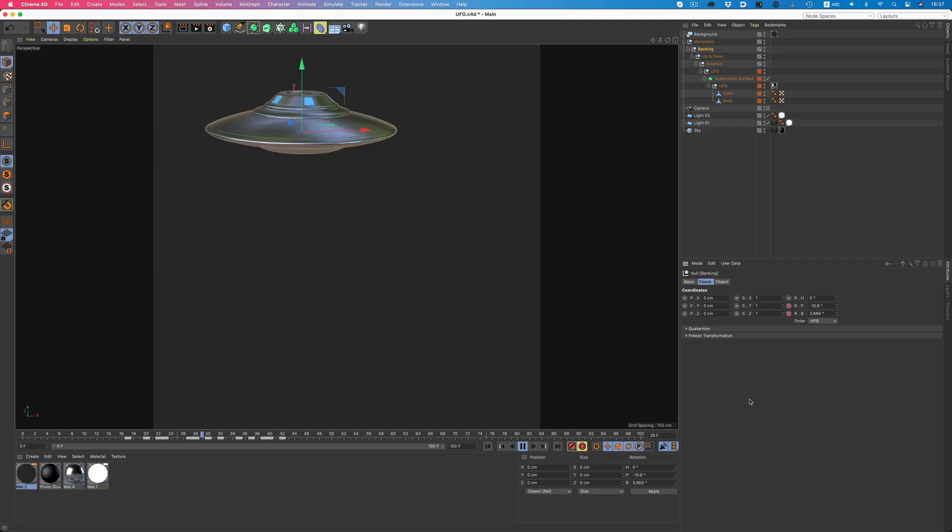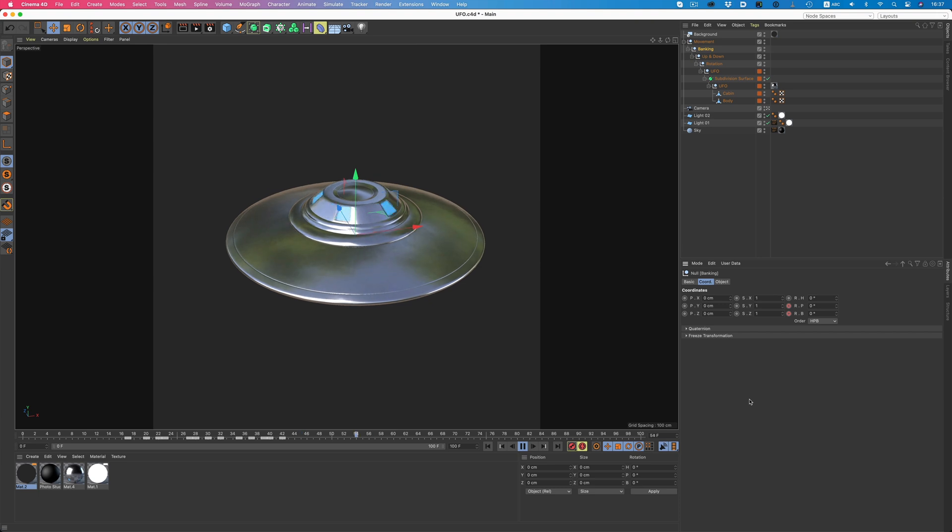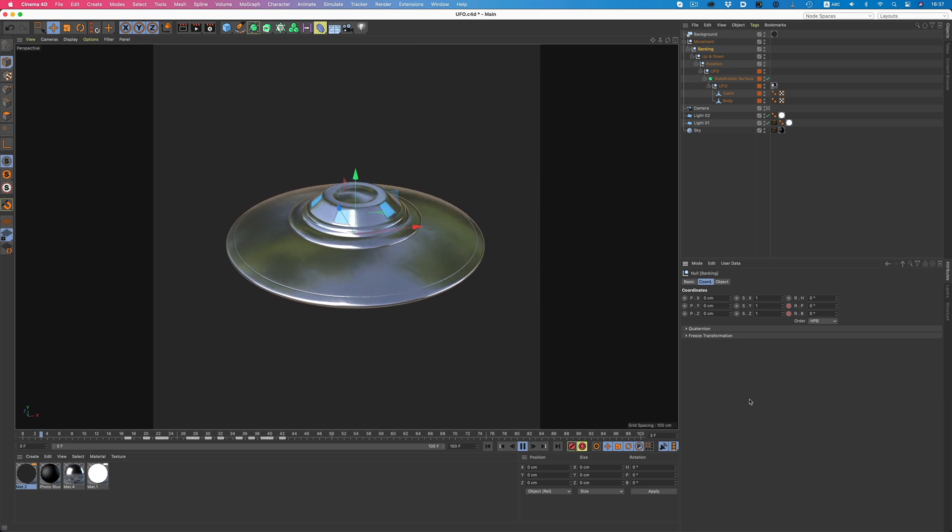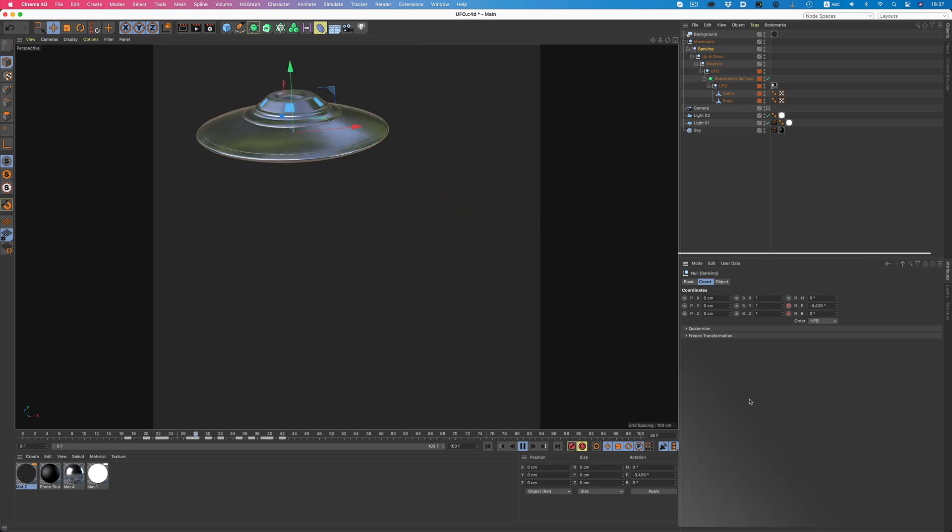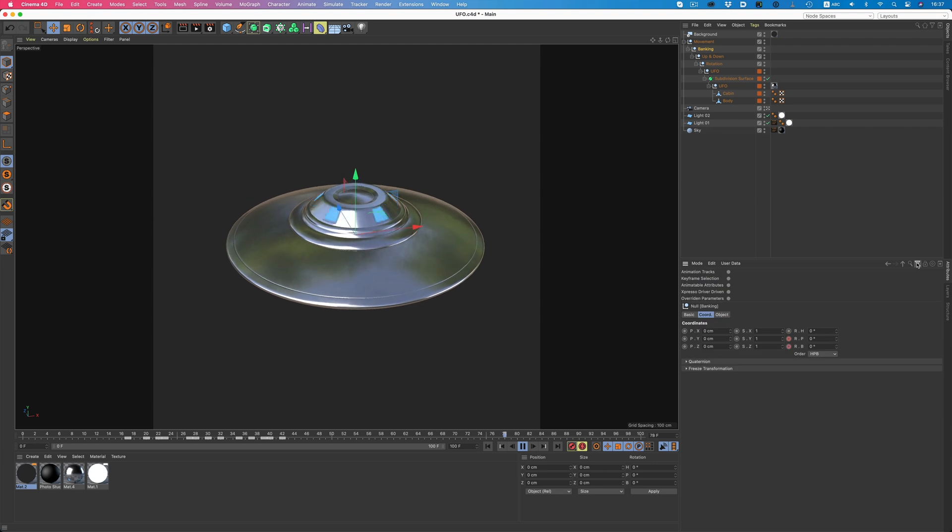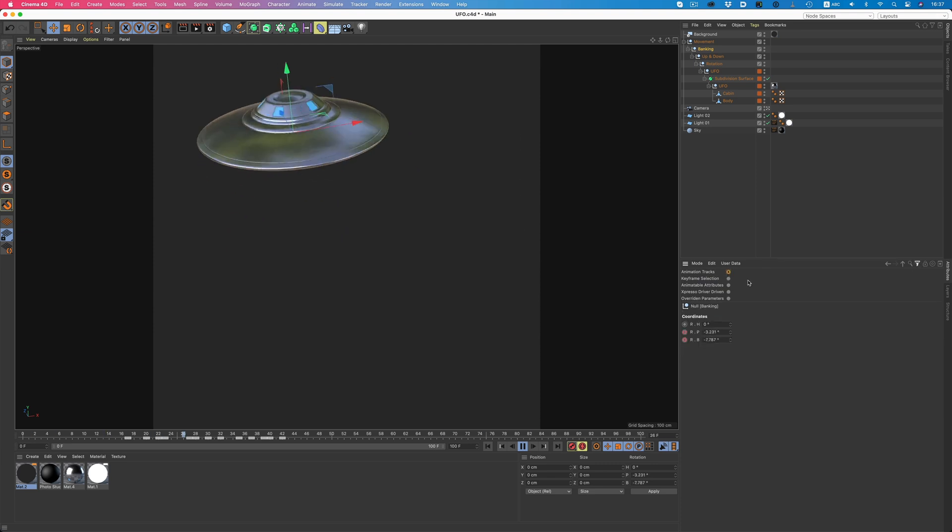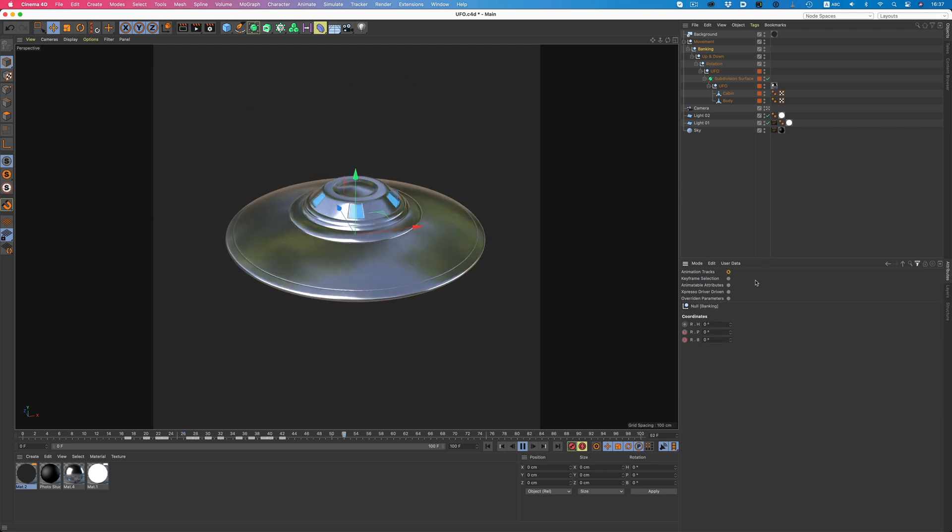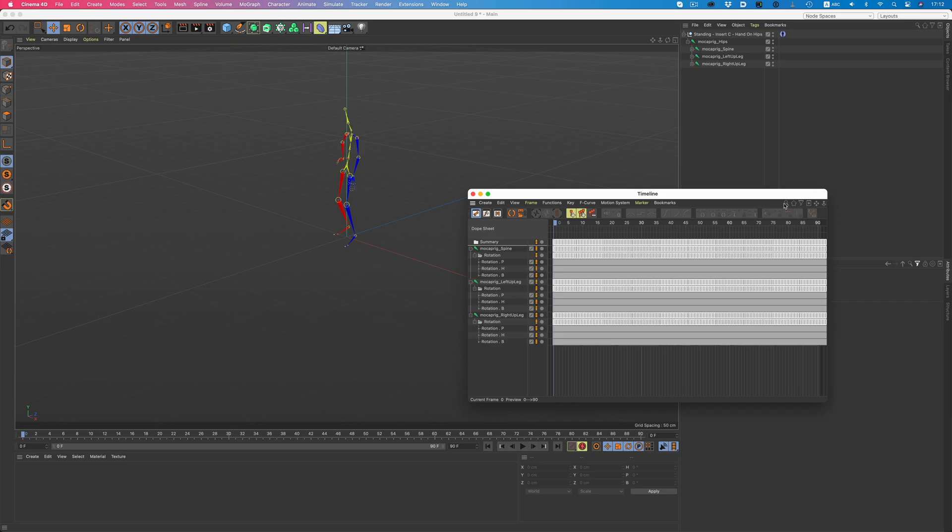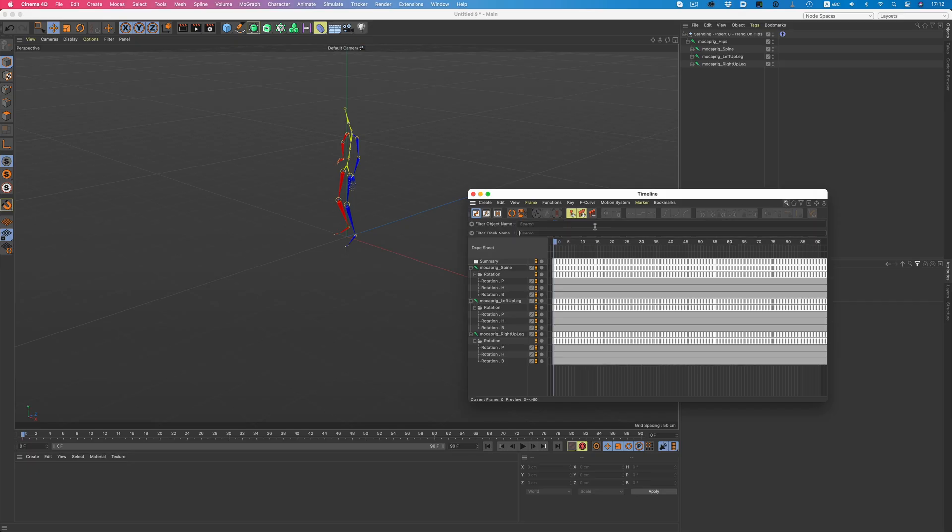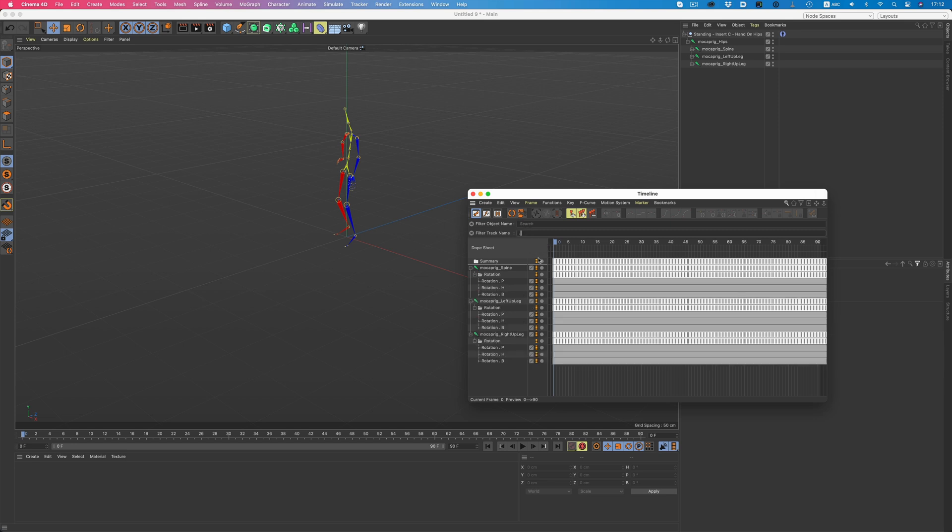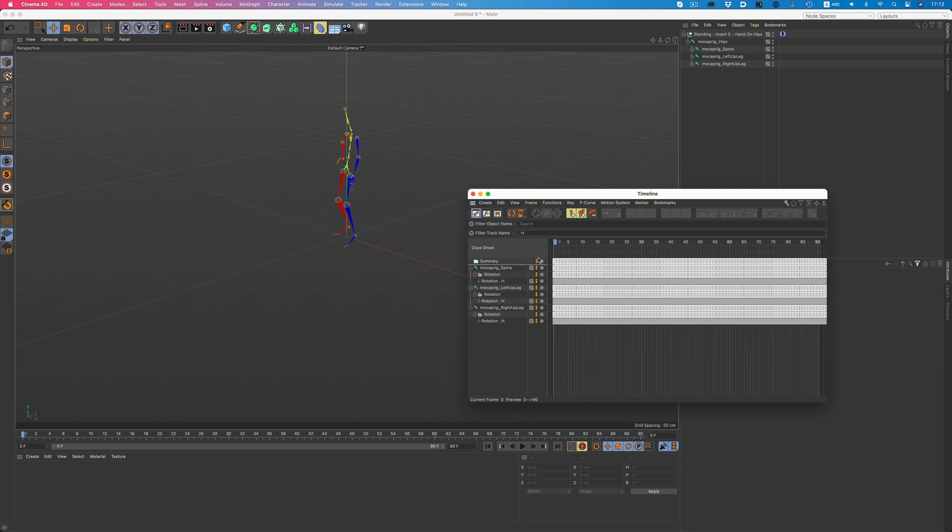We now also have the ability to isolate the animated parameters of an object. We just need to click on the filter icon, and enable the animation tracks option. Now only the animated parameters are shown. We can also hunt down a specific track really fast on the timeline. Just type in part of the name, and all tracks with the same name will show up.